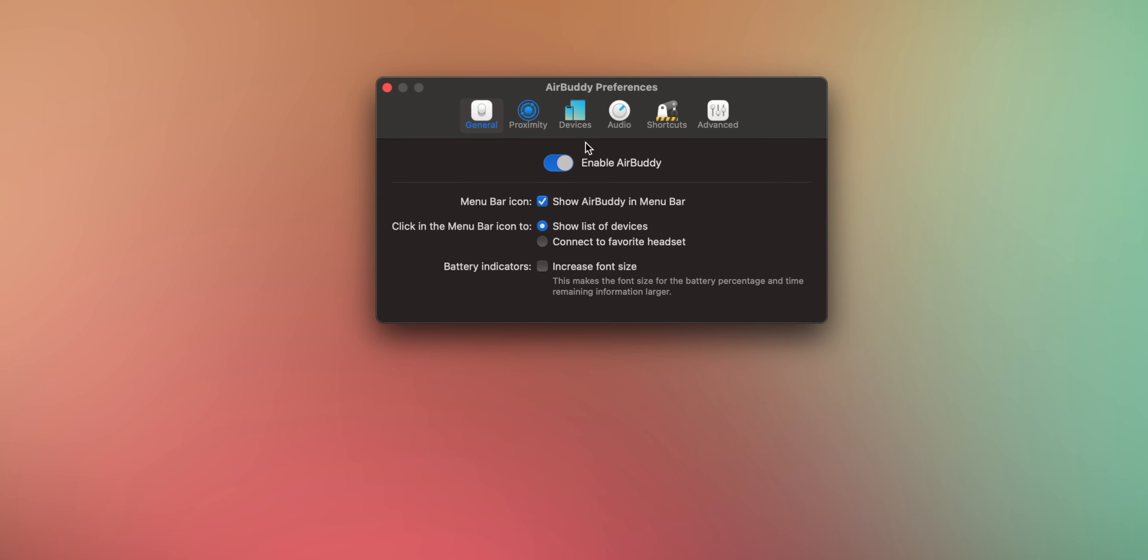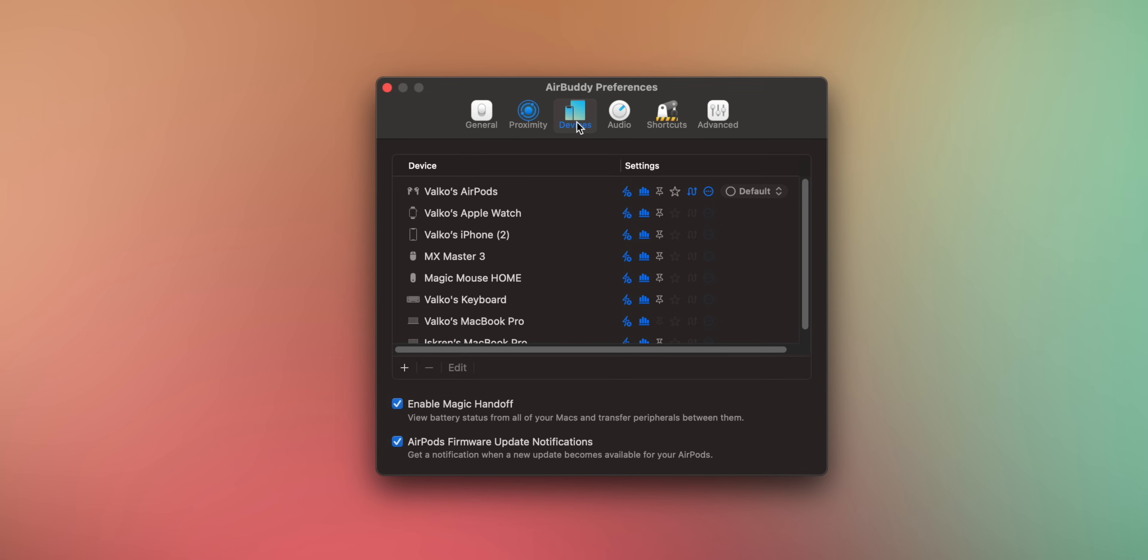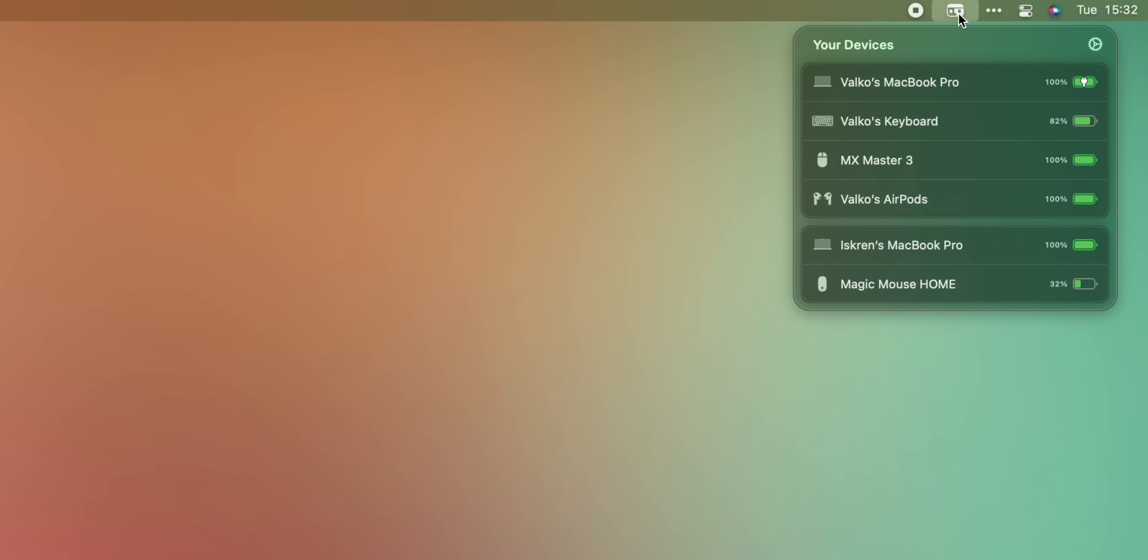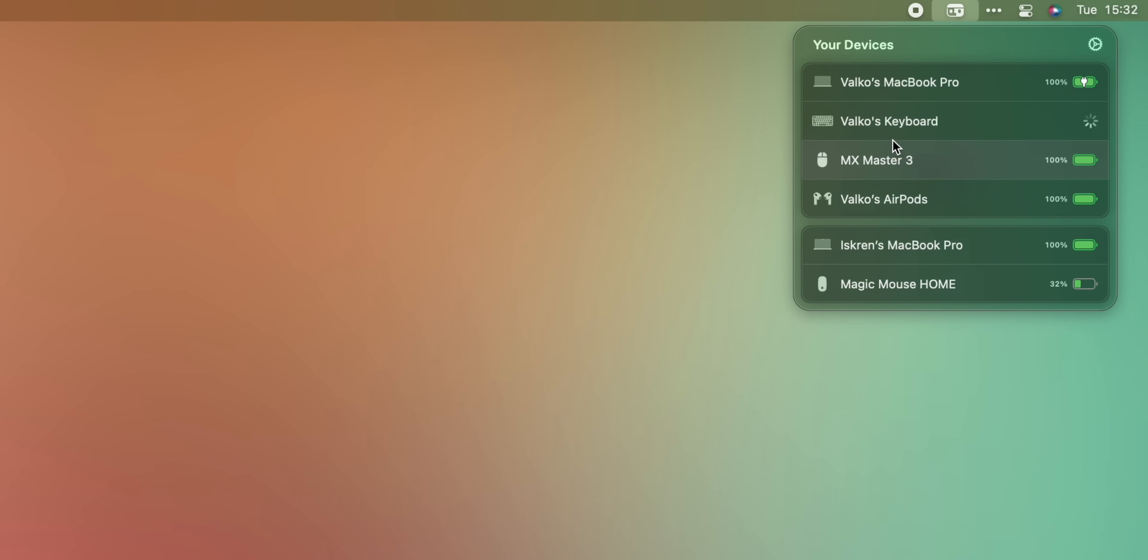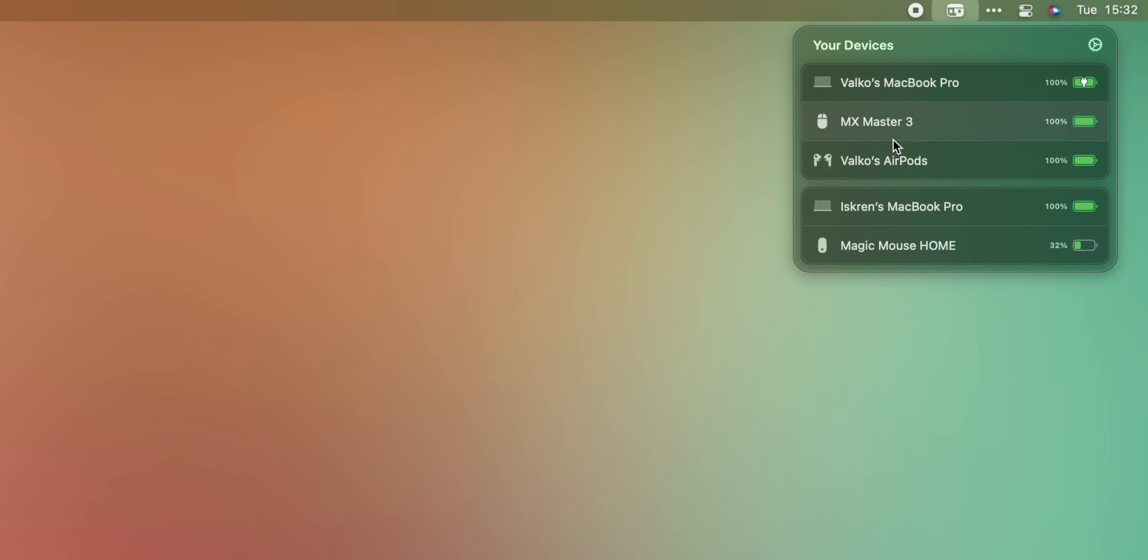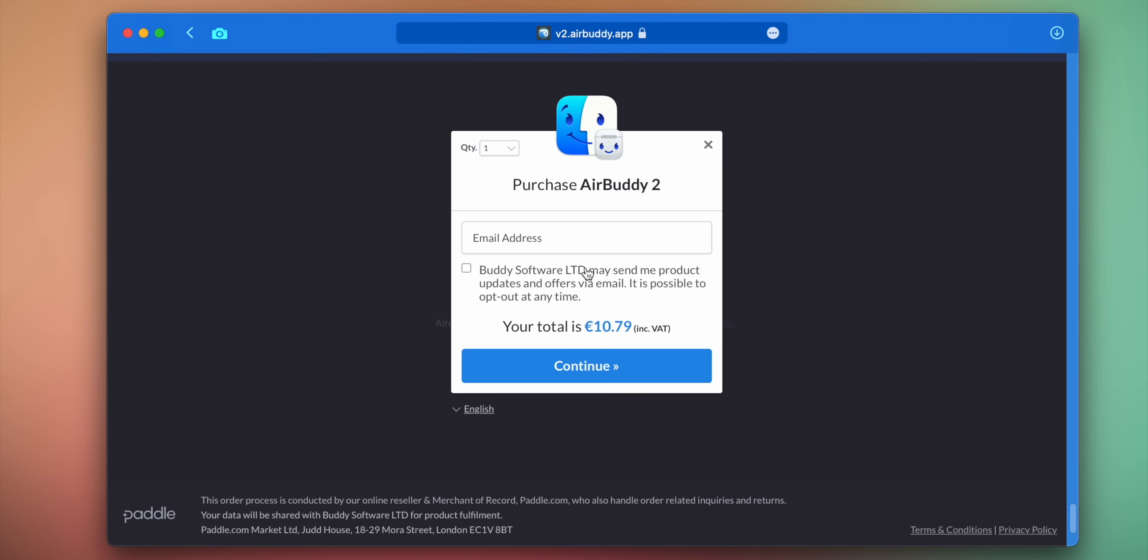Switching between noise cancellation or transparency mode can be triggered with a shortcut, but what's more impressive here is something called magic handoff. This is a bit like universal control, but for devices not under one iCloud account. For example, I can share my keyboard and mouse with a colleague of mine in a second without having to unpair and pair peripherals like a caveman. AirBuddy 2 costs $10 and it's a total recommendation.